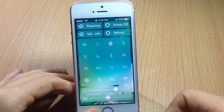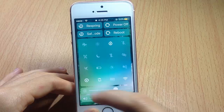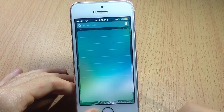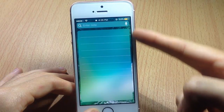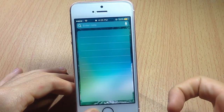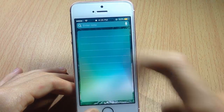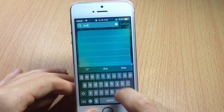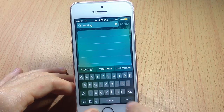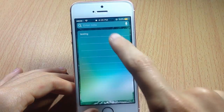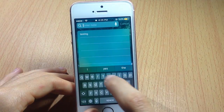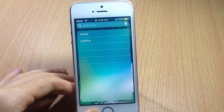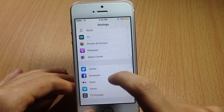After respringing, if I swipe from the left you can see the widgets are now added to the lock screen, including the notes widget. You can add notes here, tap return to add them, and add as many as you want.